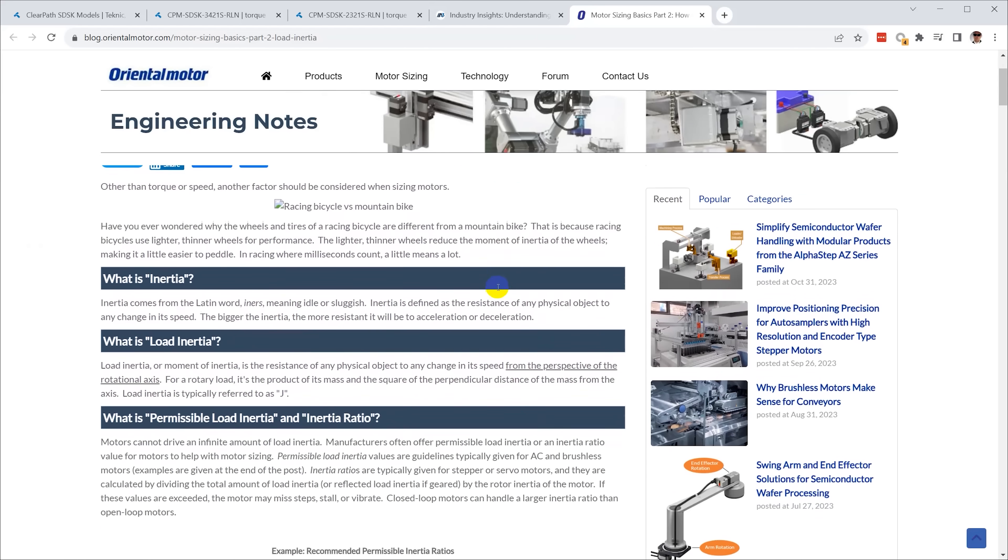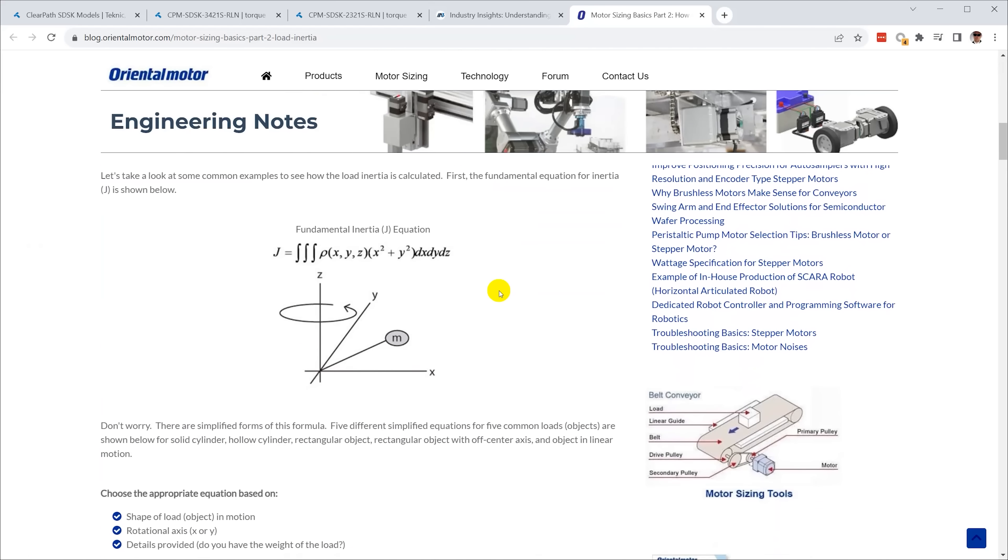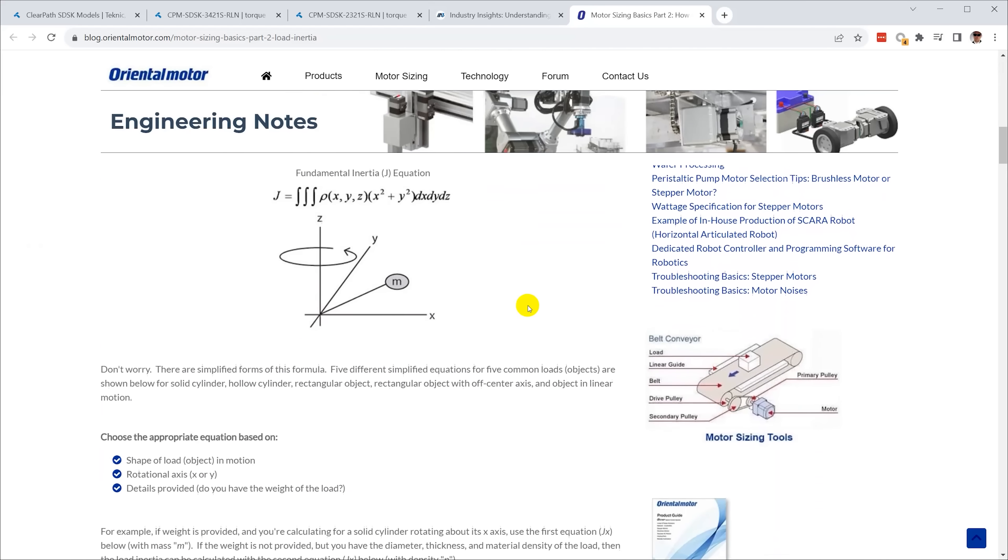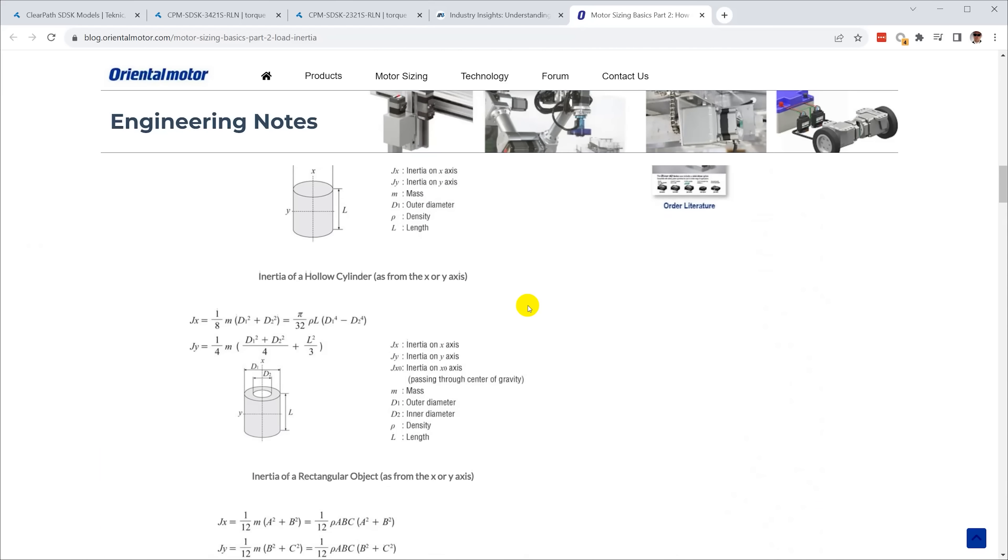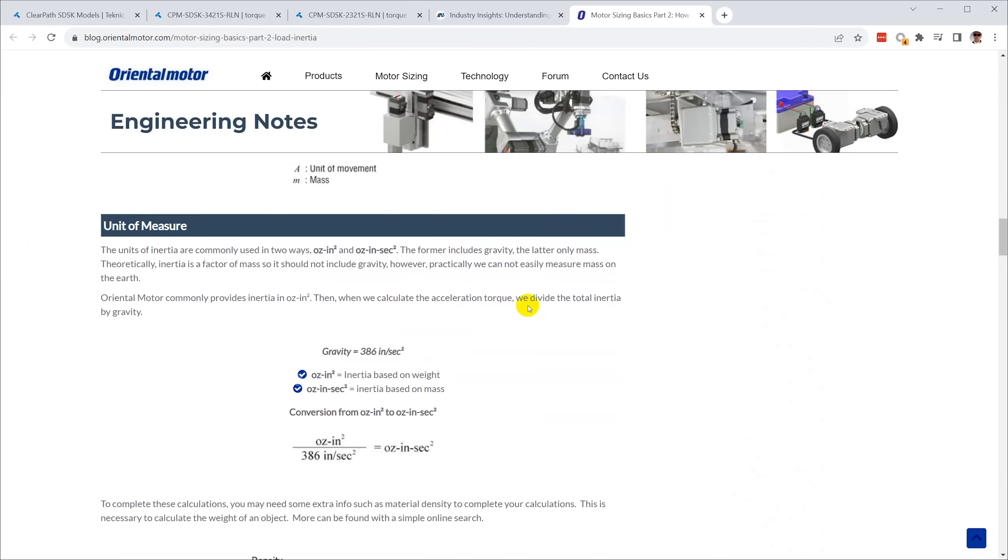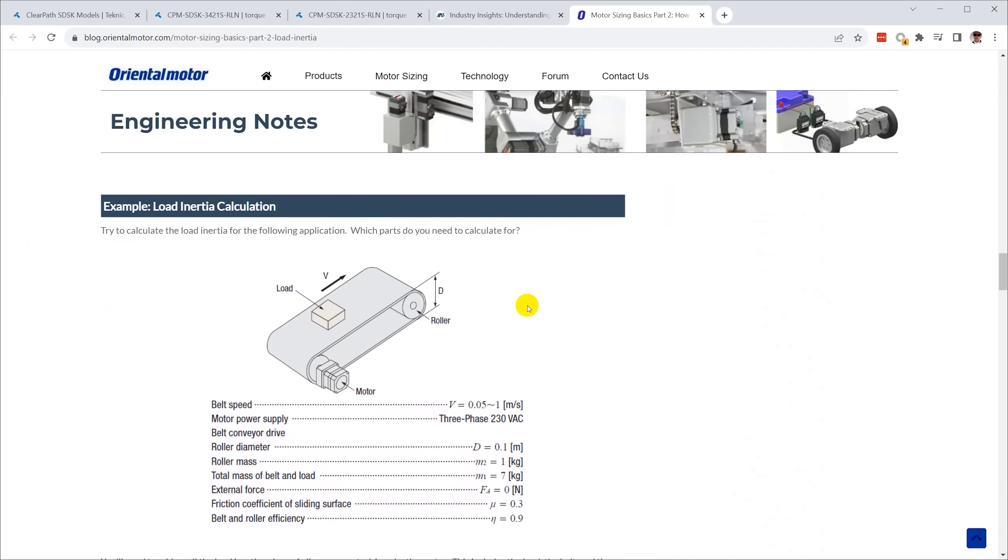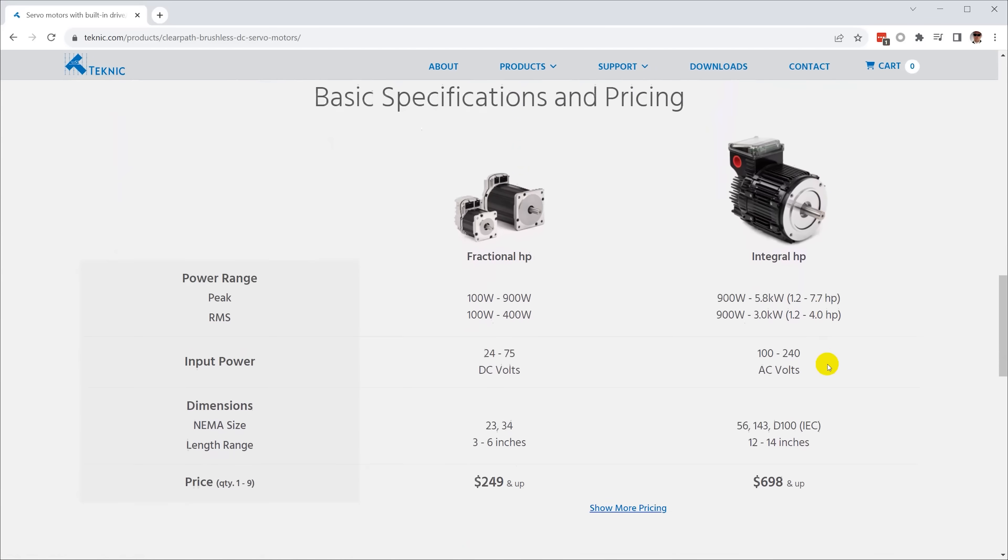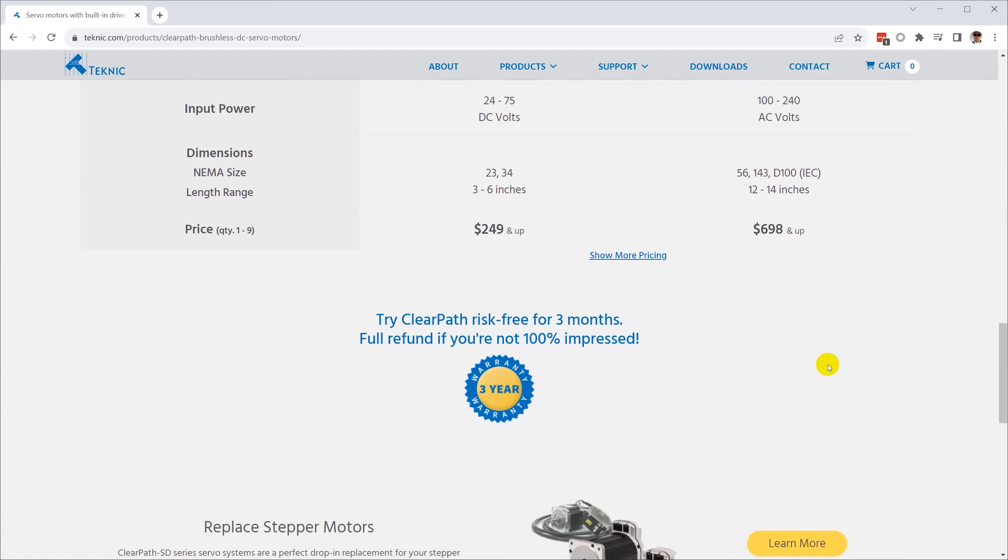I did the math based on my best guess of how heavy the table and chuck are, and I think I'm around 10 to 1, which is acceptable, but in the end I'll put it together and see how it behaves. ClearPath motors come with a return policy, so it's pretty safe to guess and just see how it works.